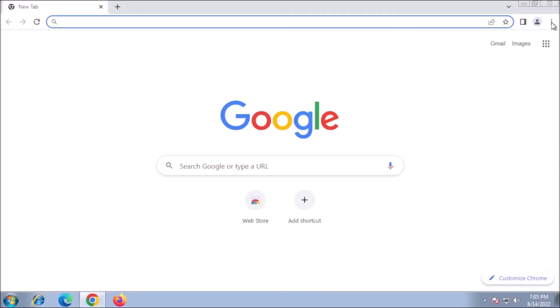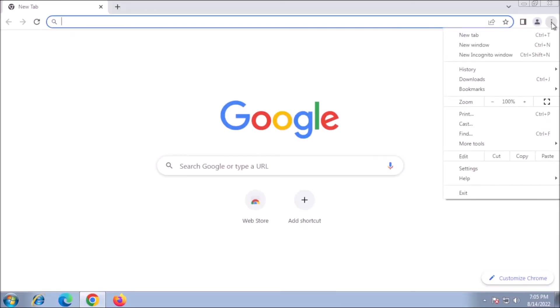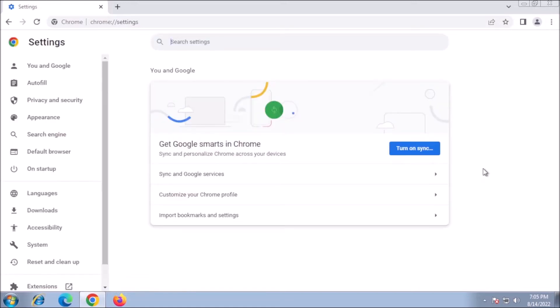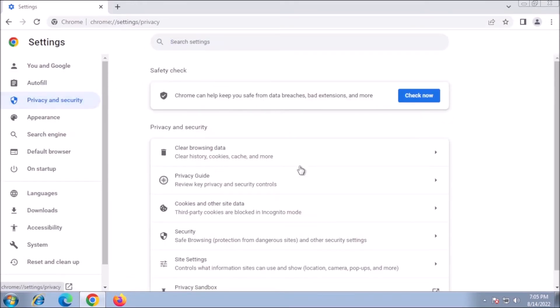Now let's take a look at the settings for Google Chrome. Under Privacy and Security, click on Security.